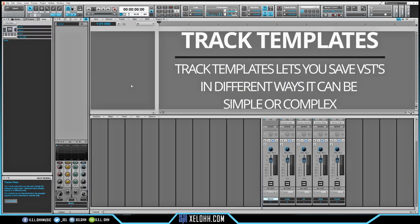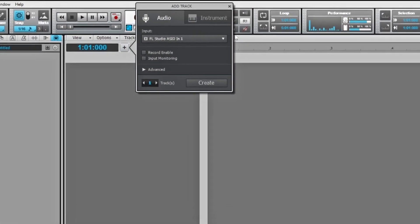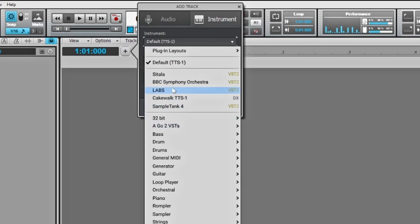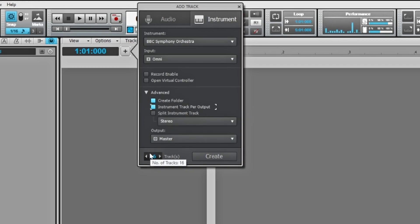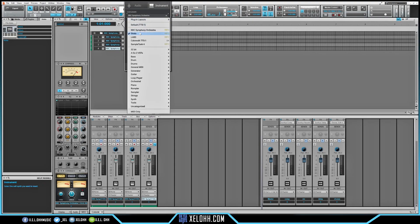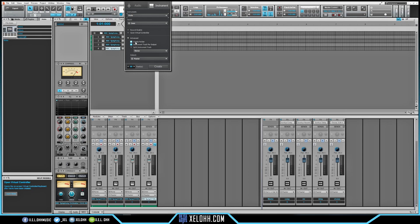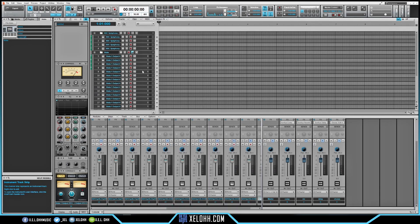Now let's go over track templates — that's really easy to set up. I'm going to hit this plus sign, go to Instruments, and select BBC Orchestra. I'll click the advanced option, enable a folder, and put instruments inside the track. I'll put four of them in. Then I'll add another instrument — Sitala — create a folder with instruments per track, and hit OK. Now I have all my sounds and drums set up.